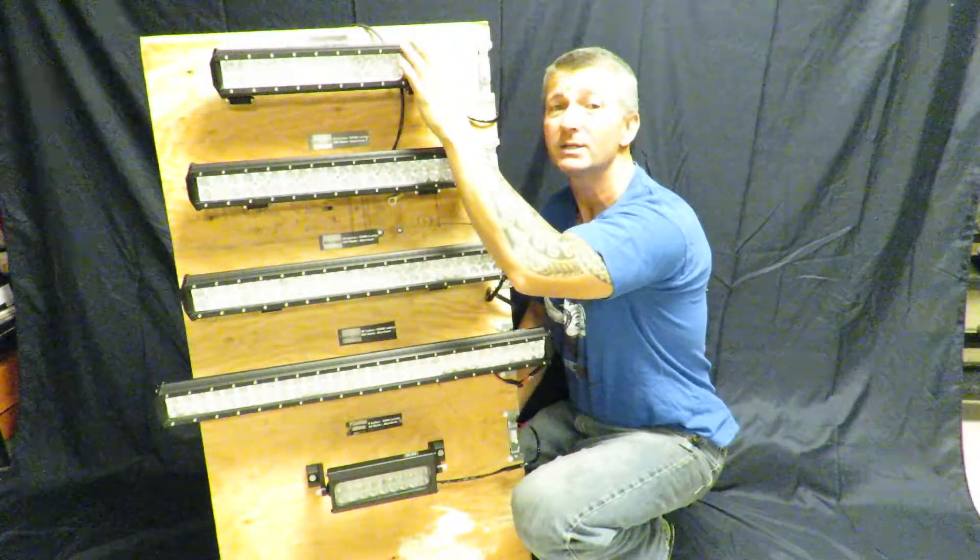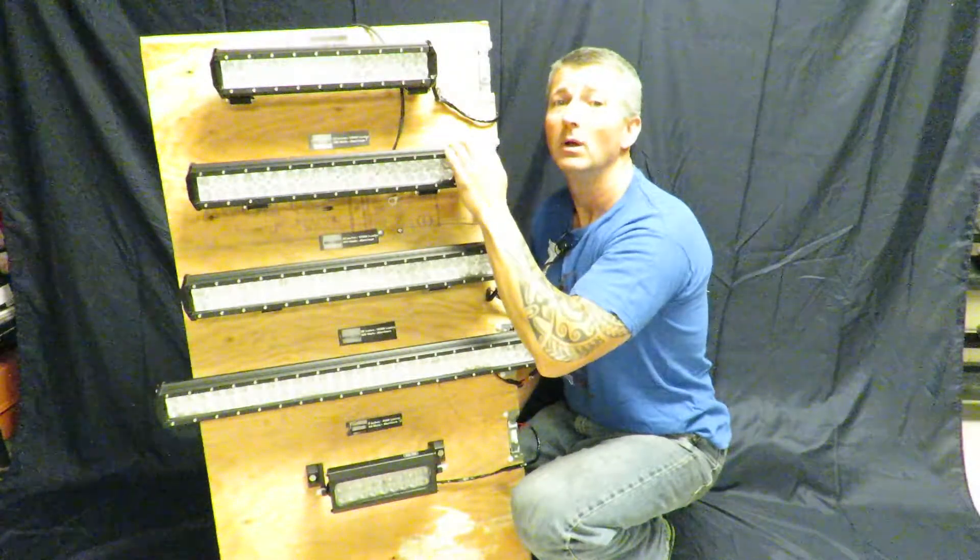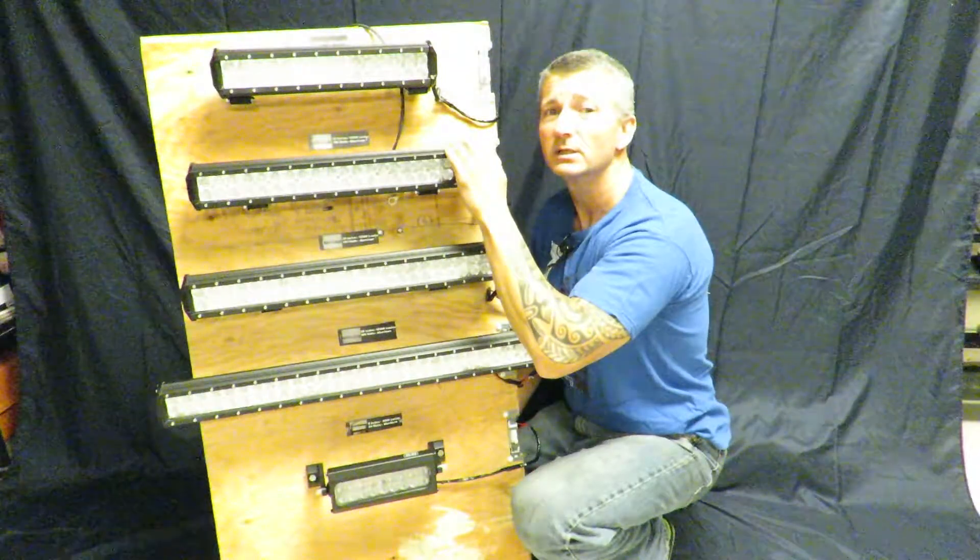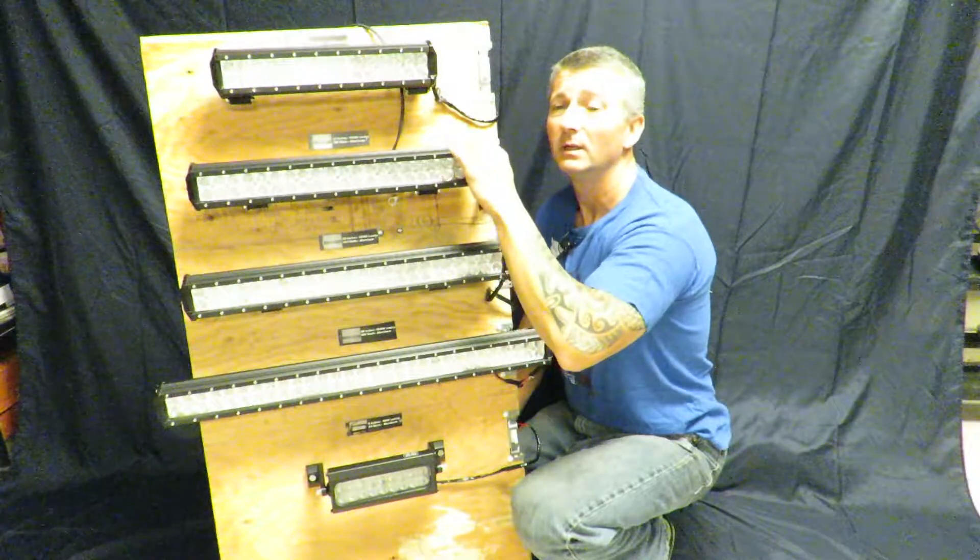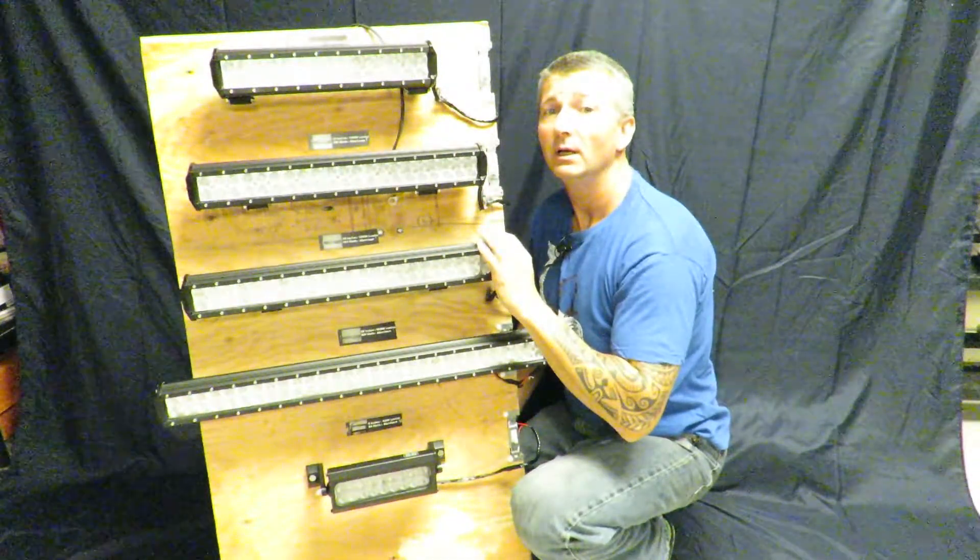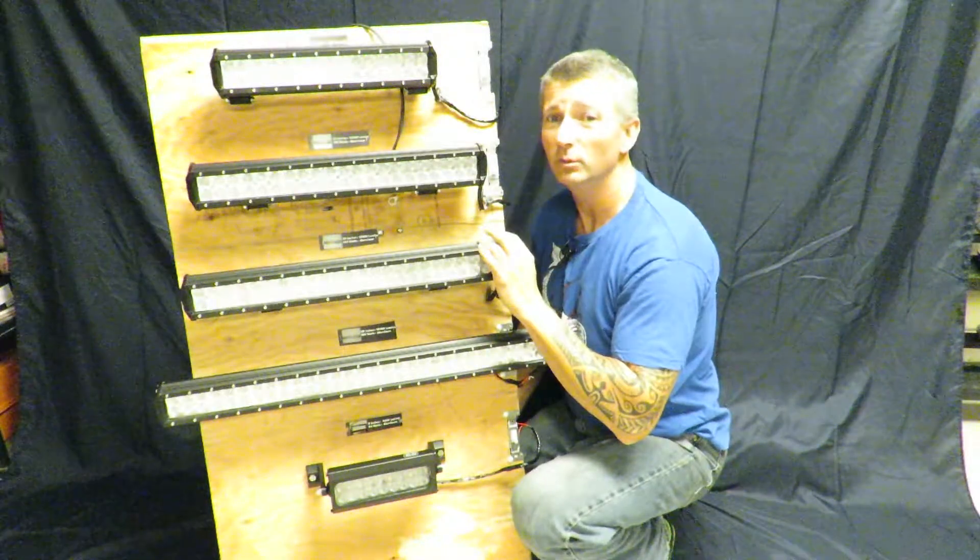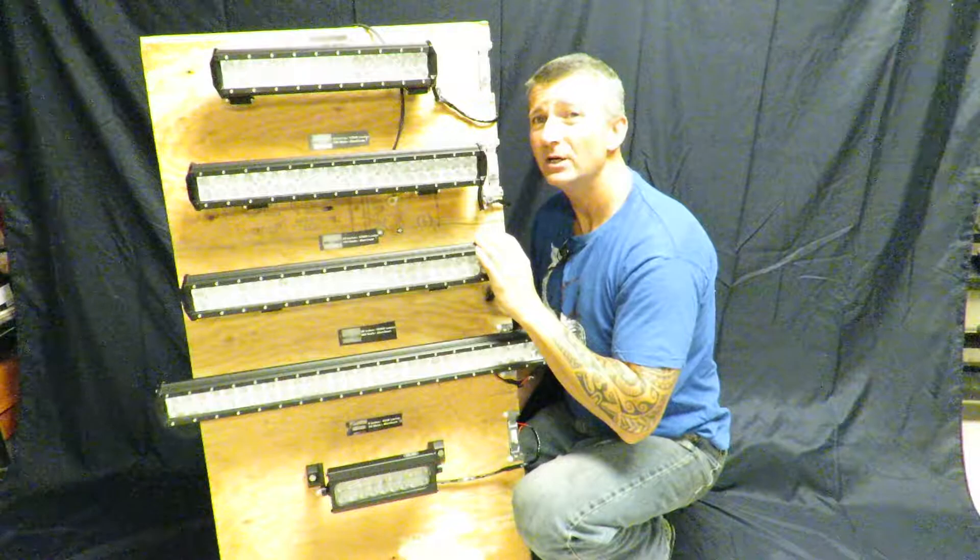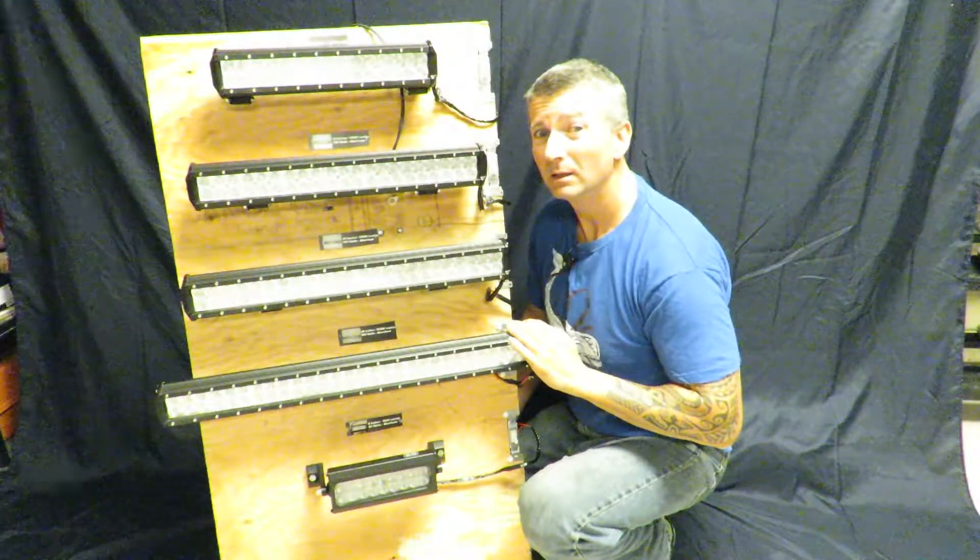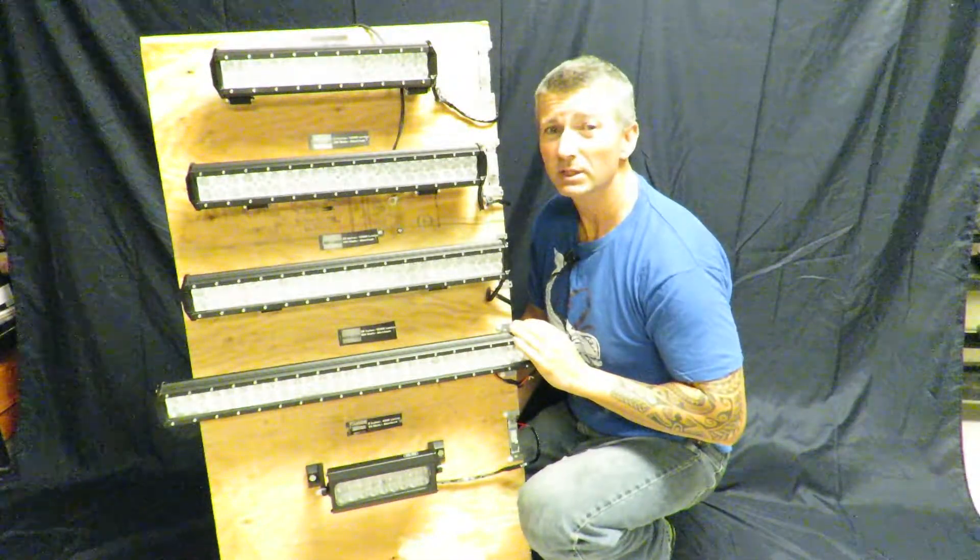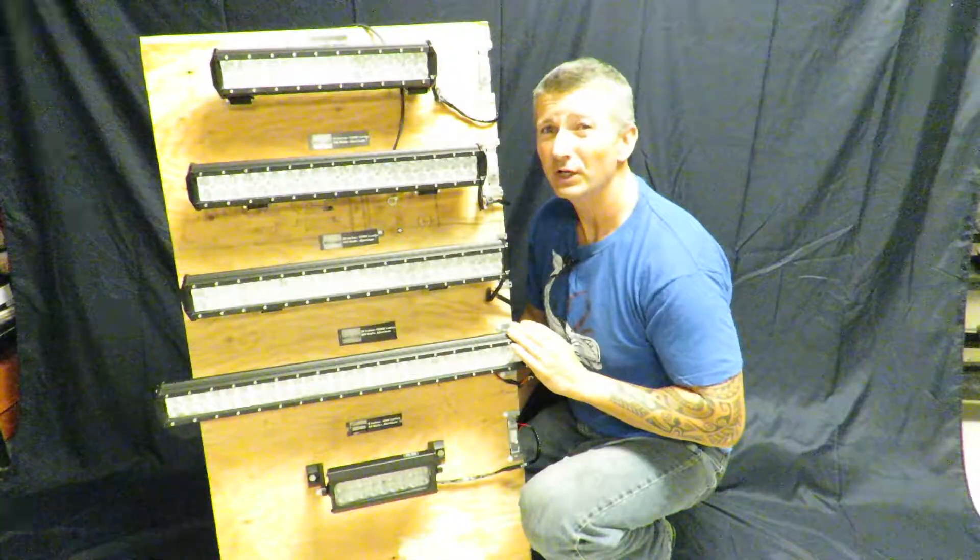Next, the 20 inch puts out 12,960 lumens and sells for $110. Our 28 inch bar puts out 16,200 lumens and it only sells for $130.